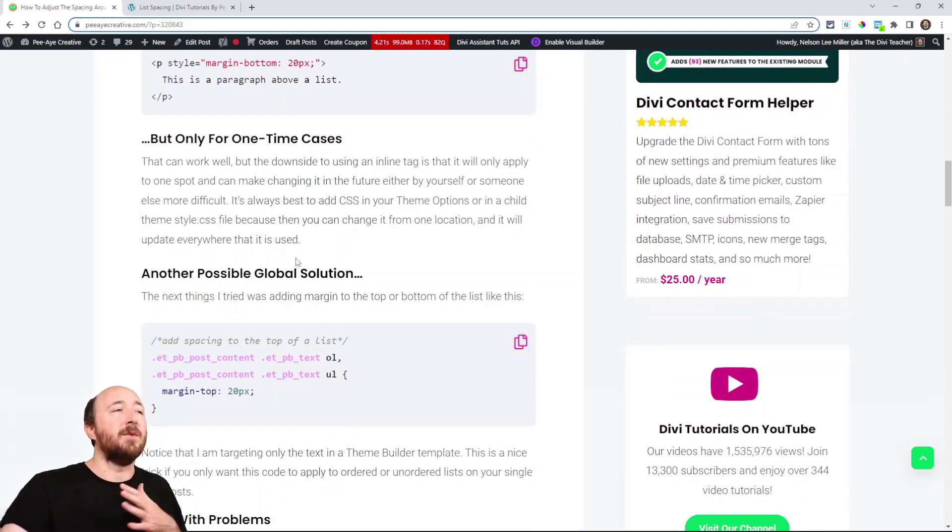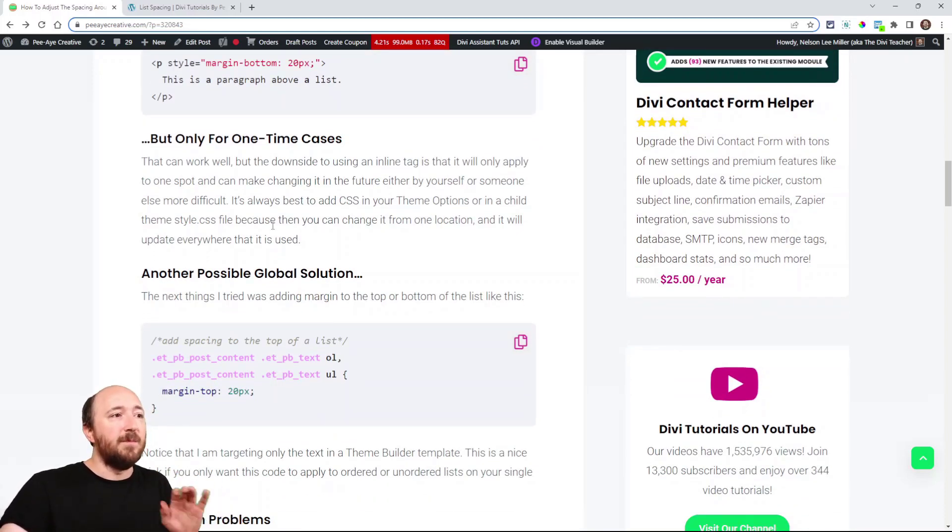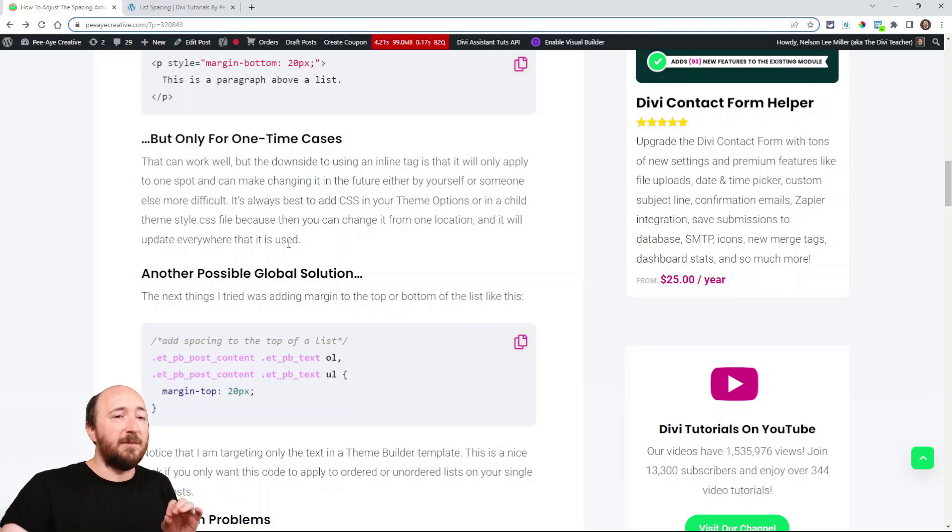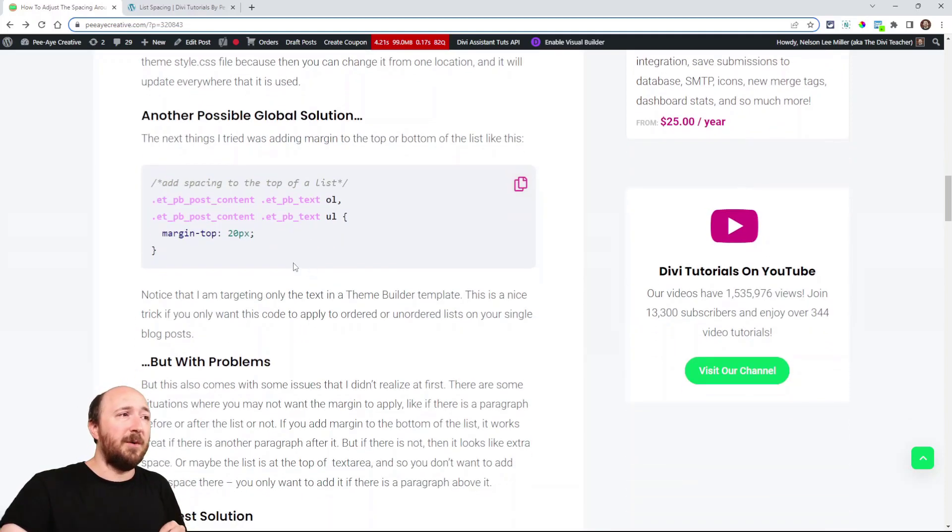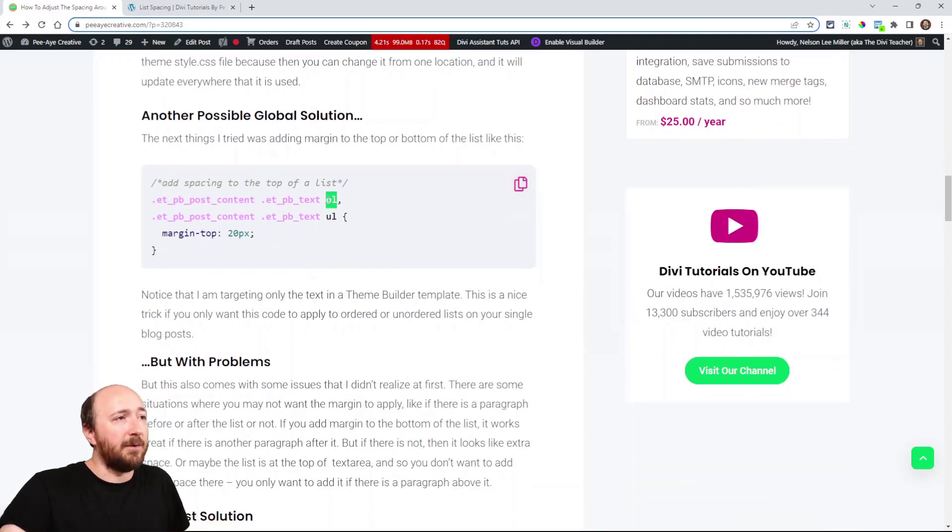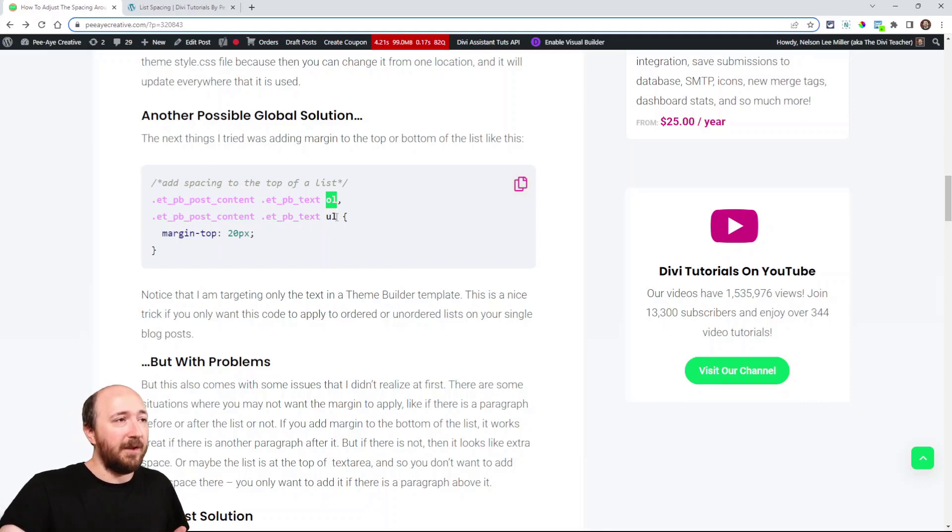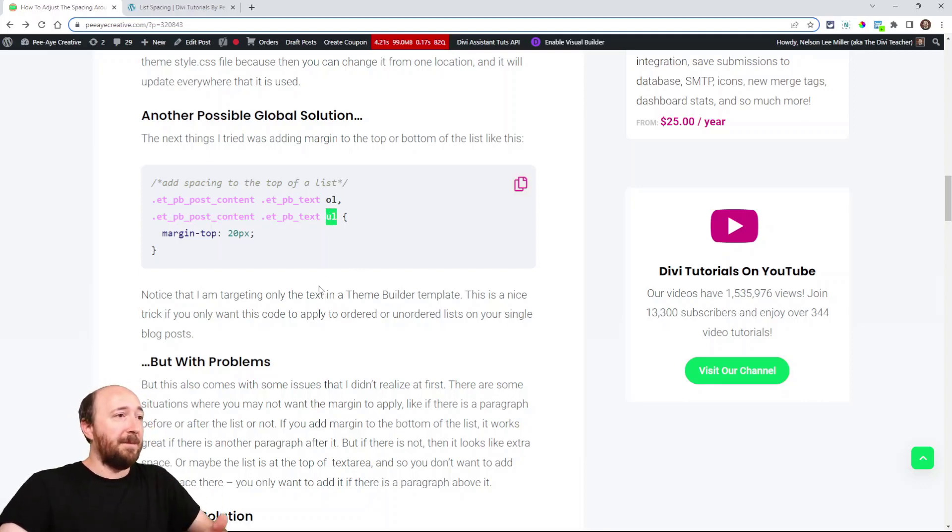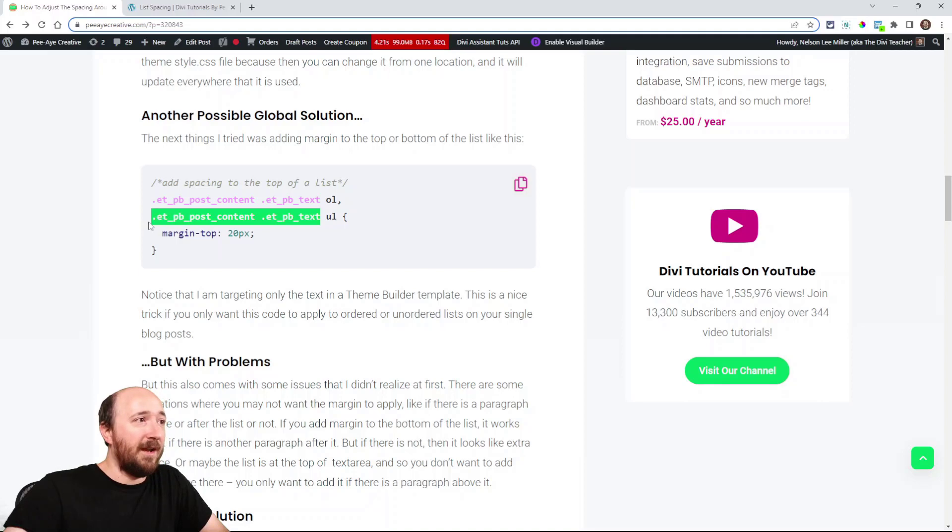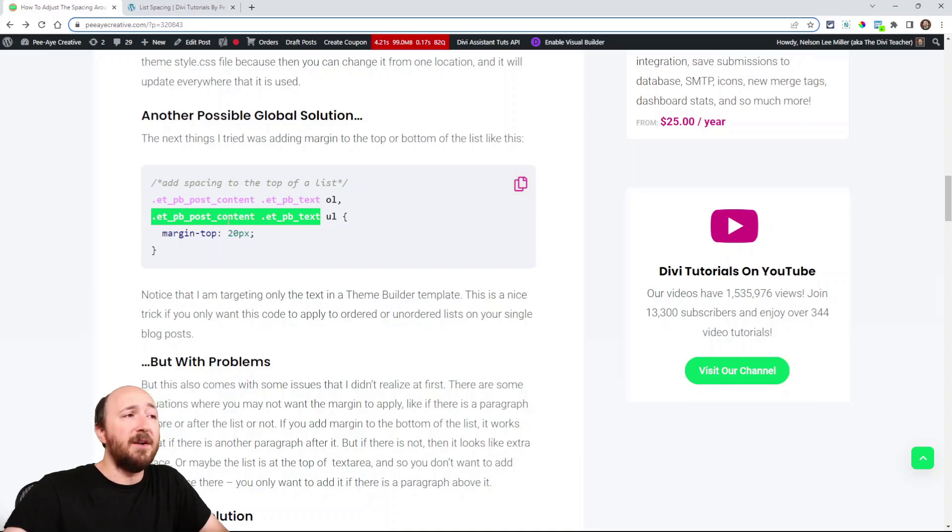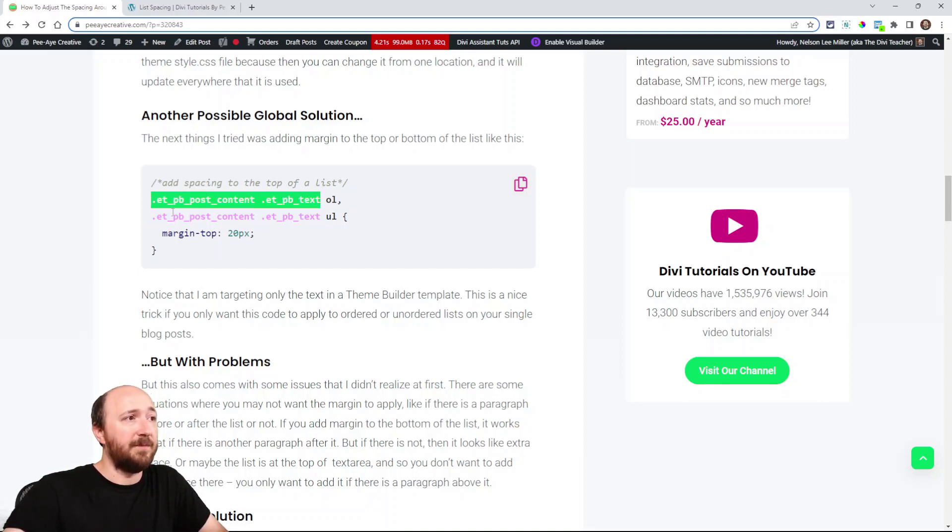Next, I was like, Hmm. Okay. So I'm working on adjusting the space on a blog post. Well, I'll just target all my ordered lists and all my unordered lists, and you could do this if you wanted. I have it targeting the post content module and the text module.